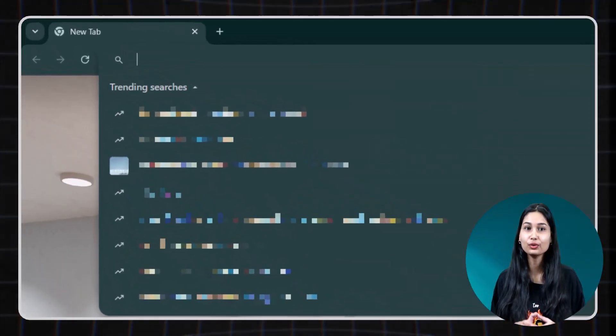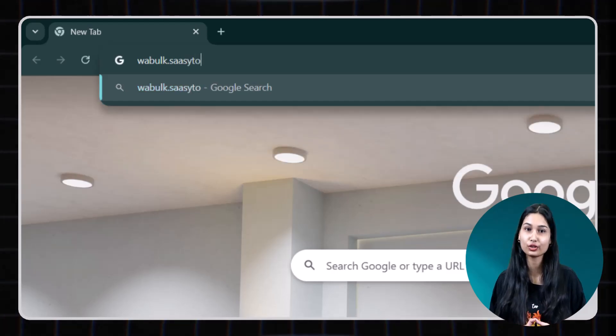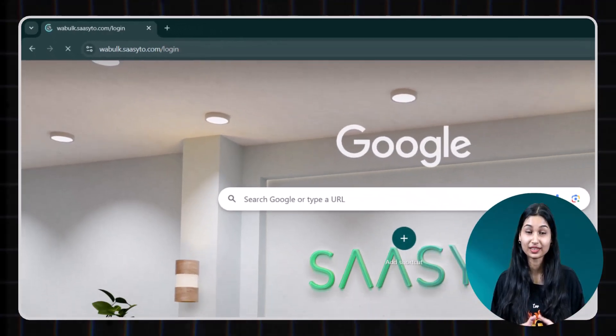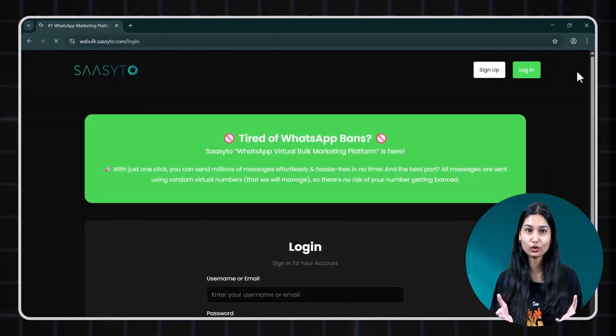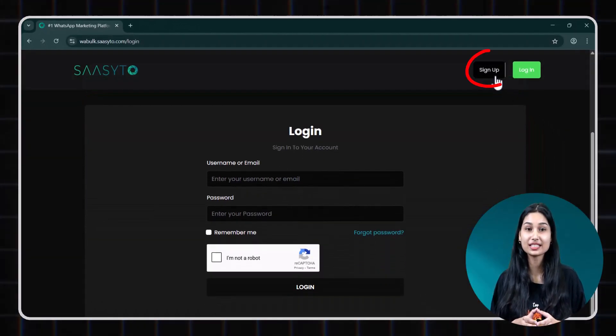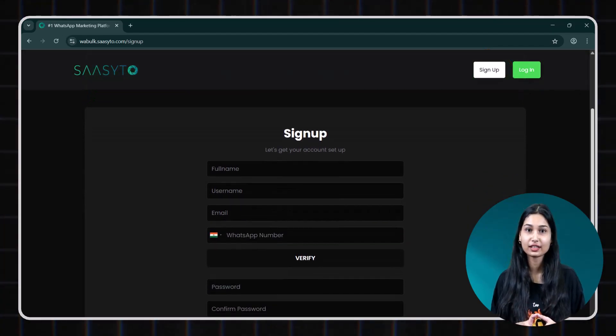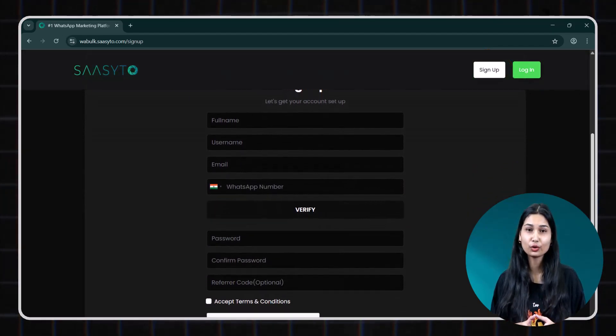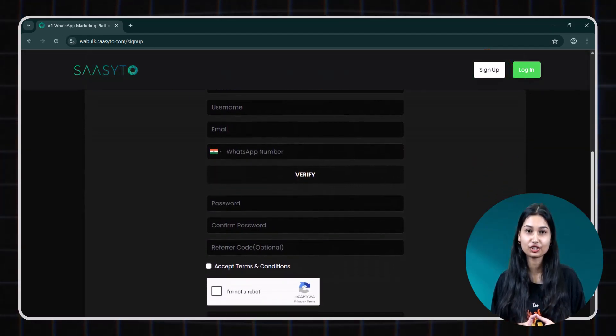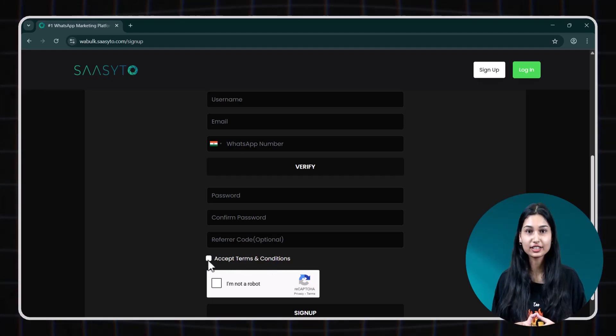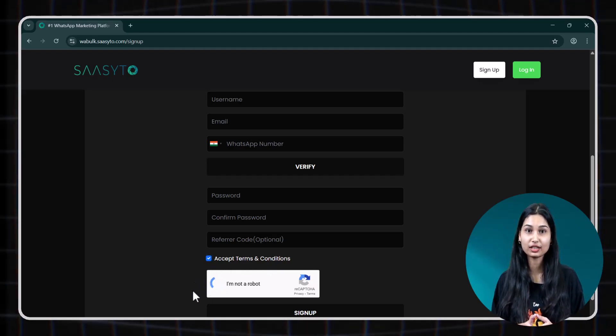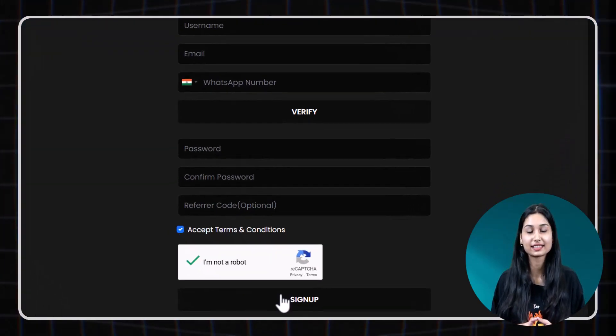To get started, head over to wabulk.saseto.com. This is what the homepage looks like. Click on sign up, fill in details, complete the OTP verification, agree to terms and conditions, solve the capture and hit sign up.